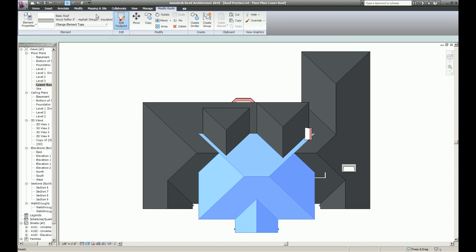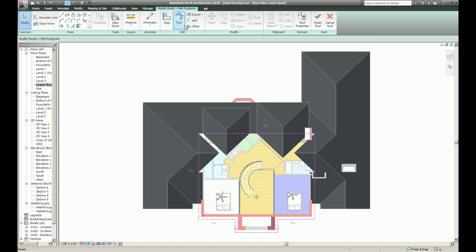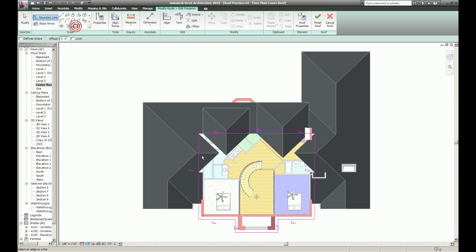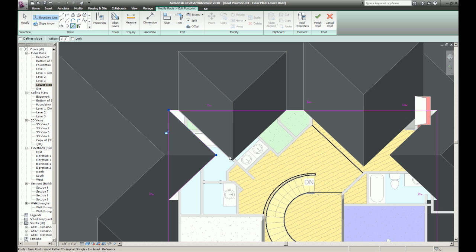I'm going to select this, edit it so it wraps around the dormers and that roof I created earlier with the roof by extrusion.